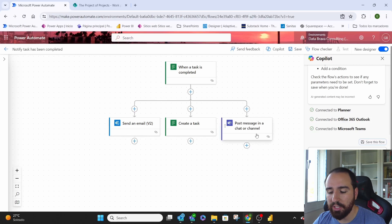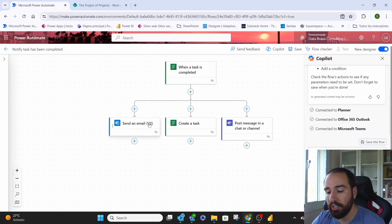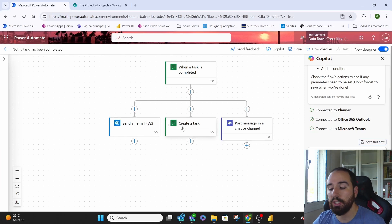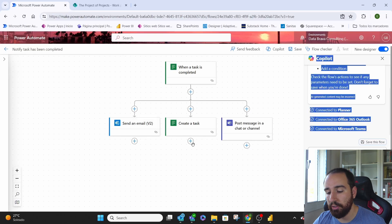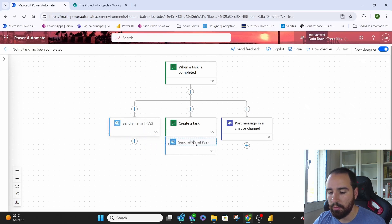All of these will be triggered at the same time. If we wanted to have information in the email or in the post from the task that we're creating, we needed to move all of this basically underneath it. Just like that.